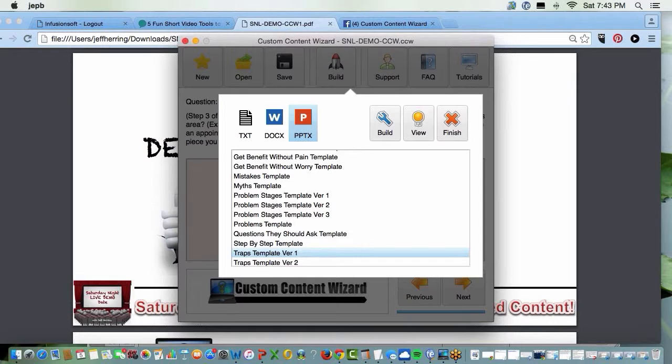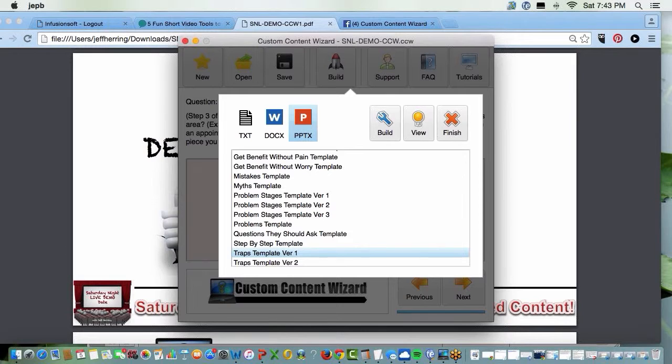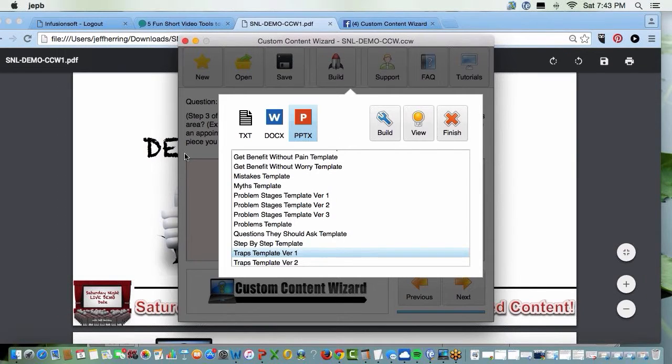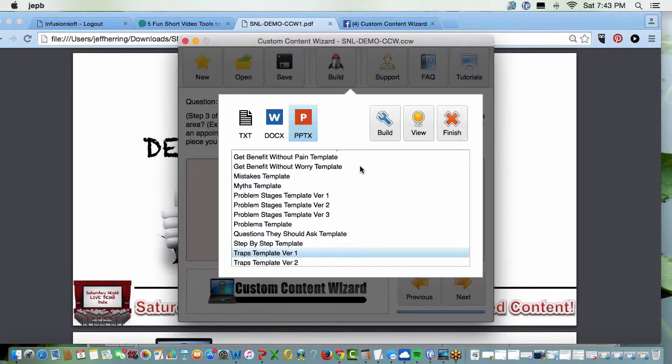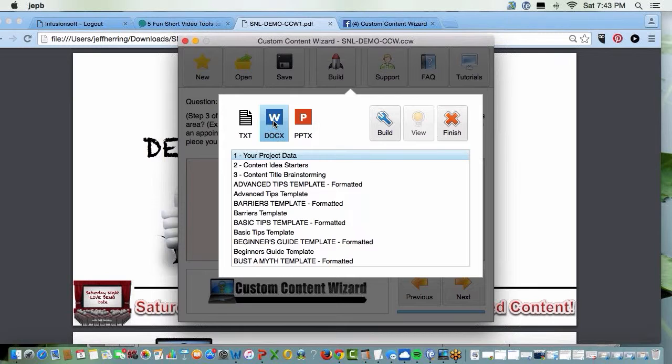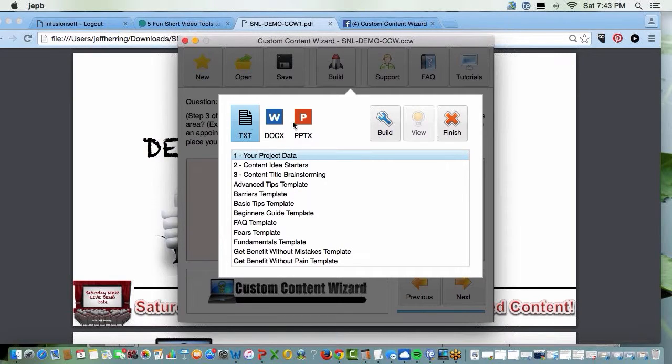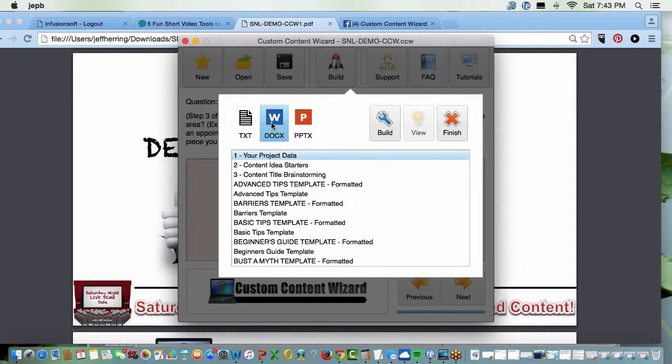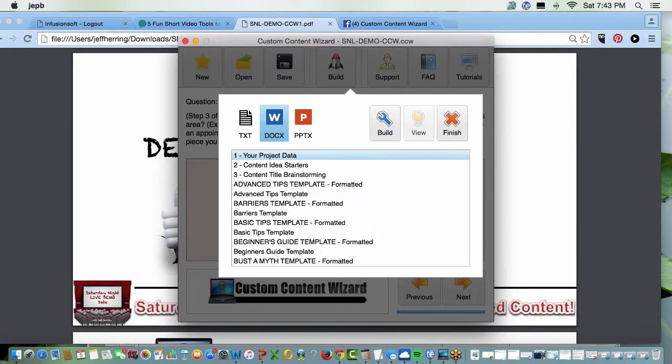For those of you that are just coming on board and getting the software, here is where your templates will be. You click on Doc X. It's not in text, it's not in PowerPoint, it's in Doc X. And again, this will work on PC and Mac. I'm on a Mac right now.